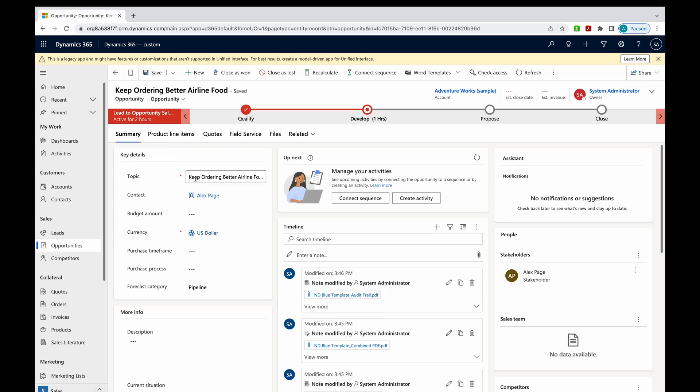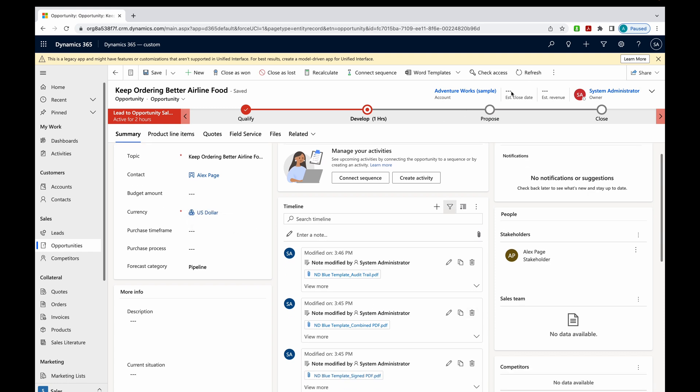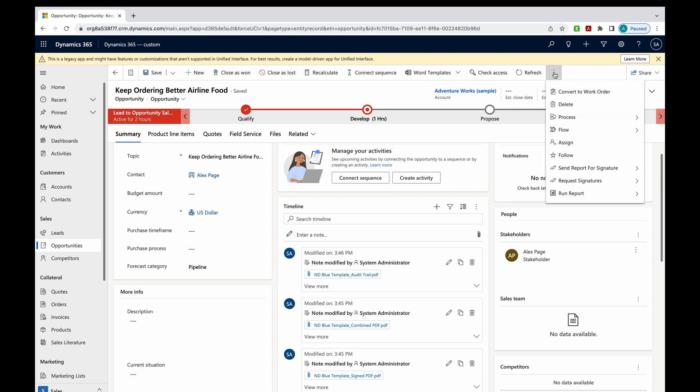Here it is. My topic is keep ordering better airline food. AdventureWorks is my account. I can also see the contact name here, the currency. I could easily put in a budget amount if I want to.